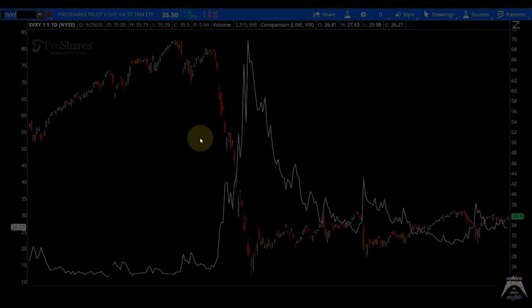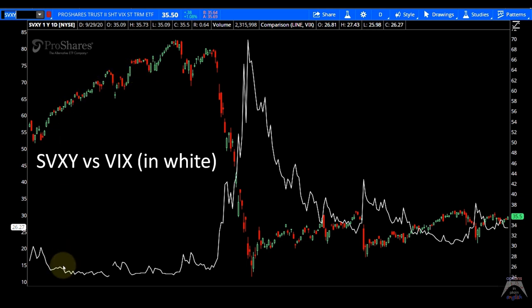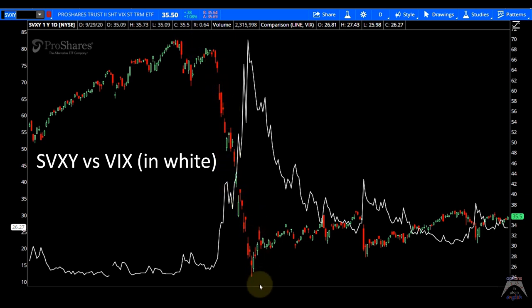The next one is the inverse SVXY versus VIX. VIX is in white. During calm and quiet markets, contango pushes SVXY up — you can see VIX doing not much while SVXY goes higher. Then VIX starts going higher and SVXY starts collapsing. This one didn't blow up like XIV, but it's a risk with these products. Their value doesn't only depend on VIX level, but also on the term structure of those futures contracts.